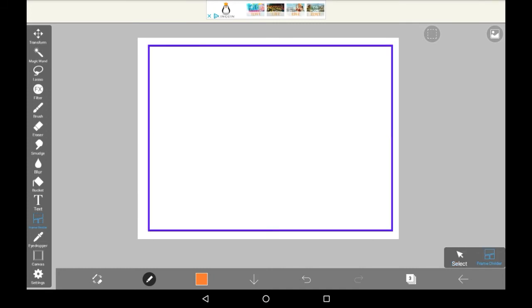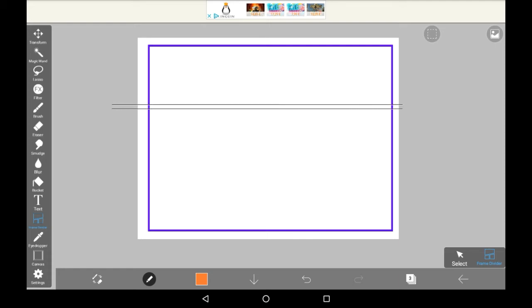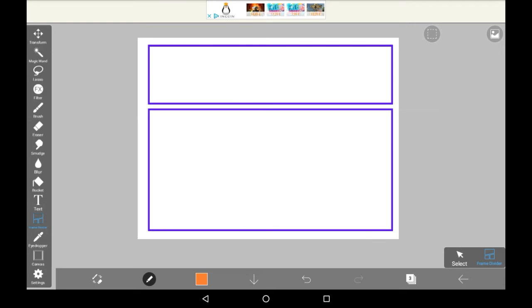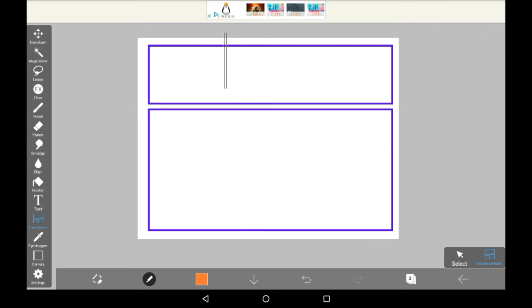But anyway, back to the frame divider. Once you're on this, it essentially means wherever you go across with your finger or stylus, there will be a split. So for example, if I went straight across here, then it would split there, and then if I wanted to further split it, I could go right here and then these would be split into different panels.